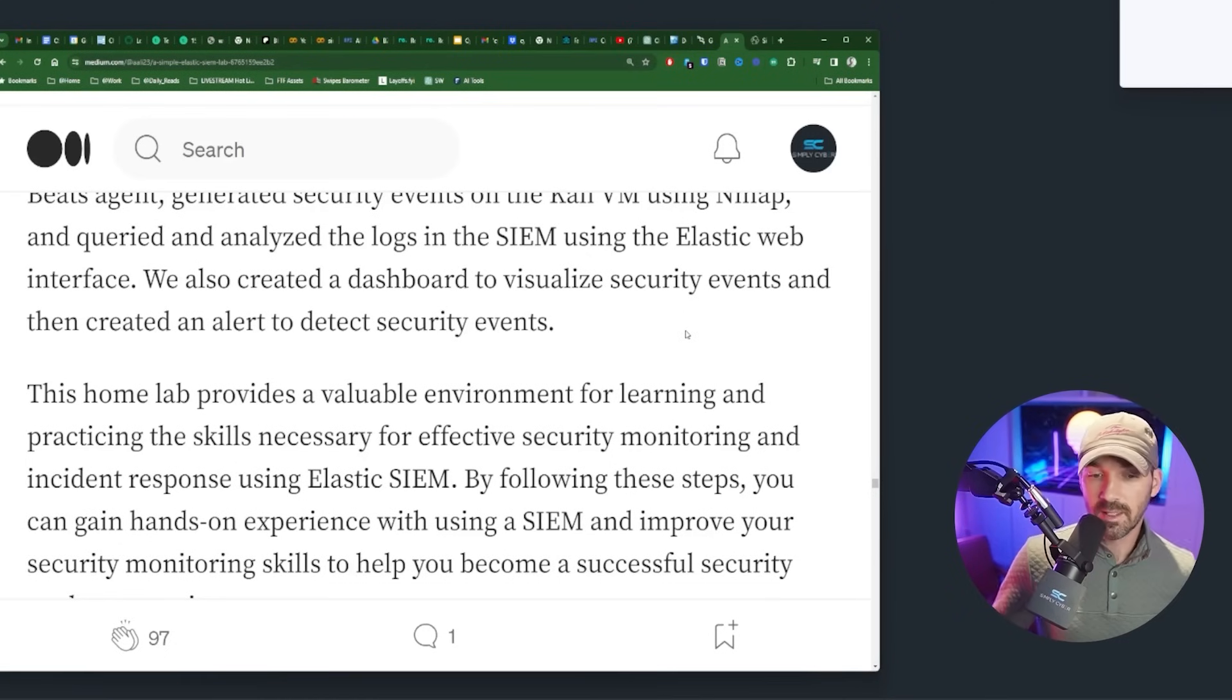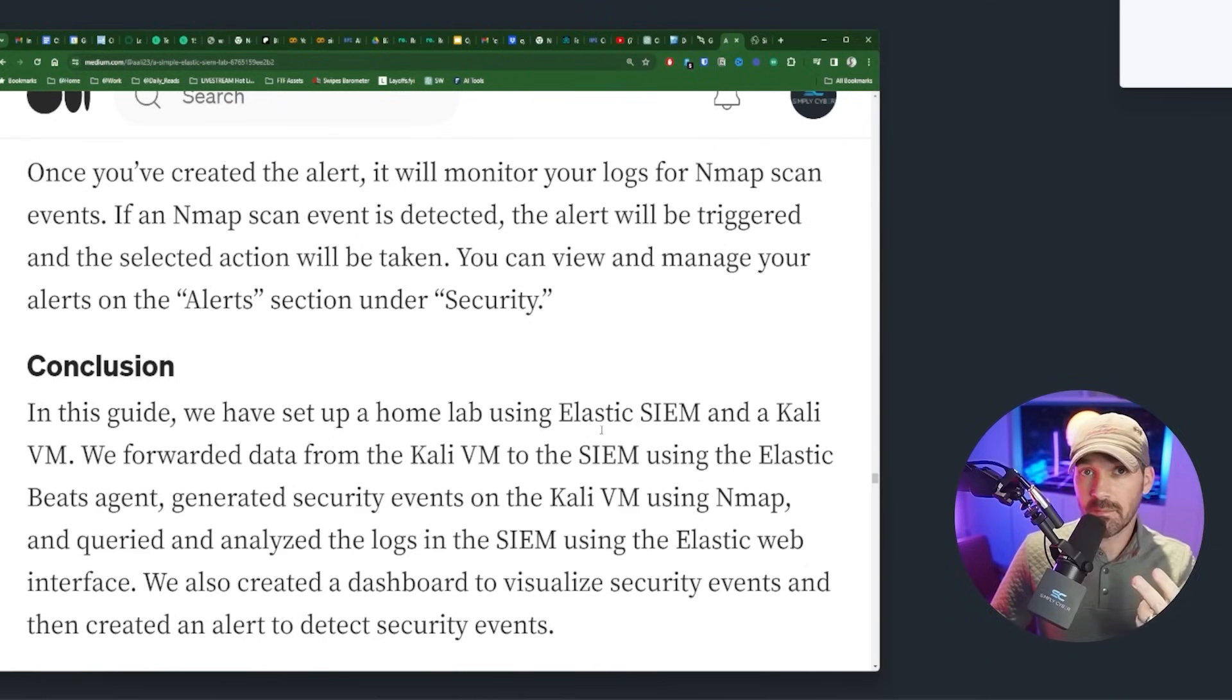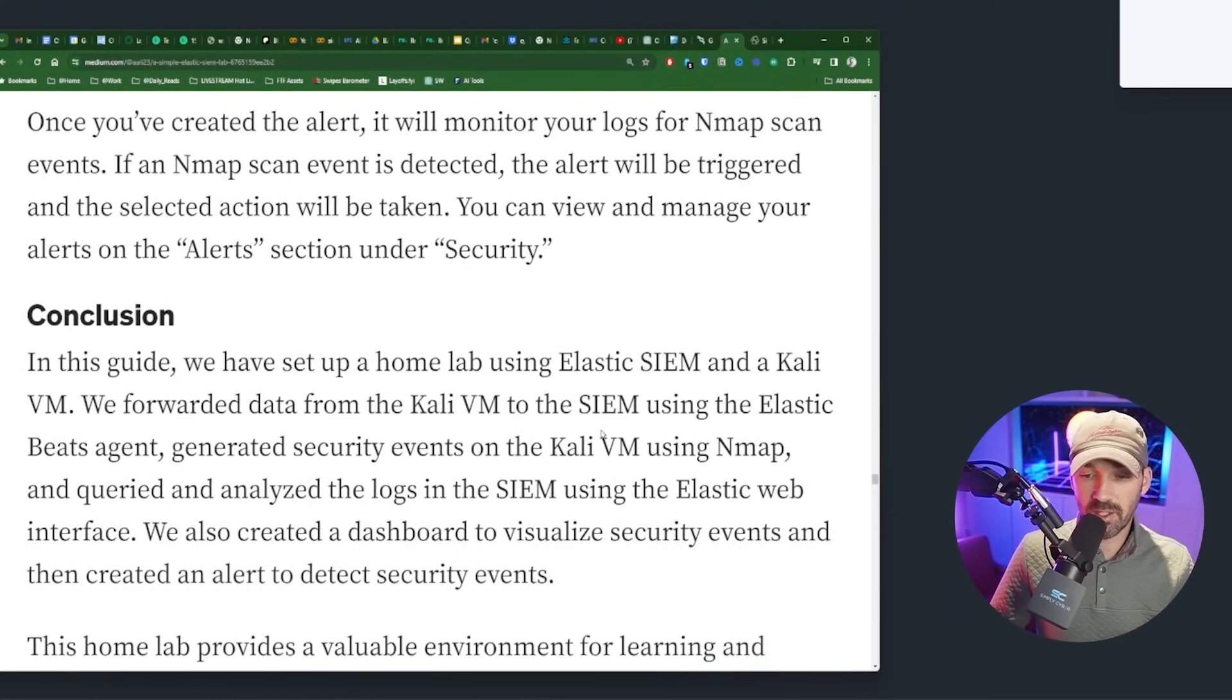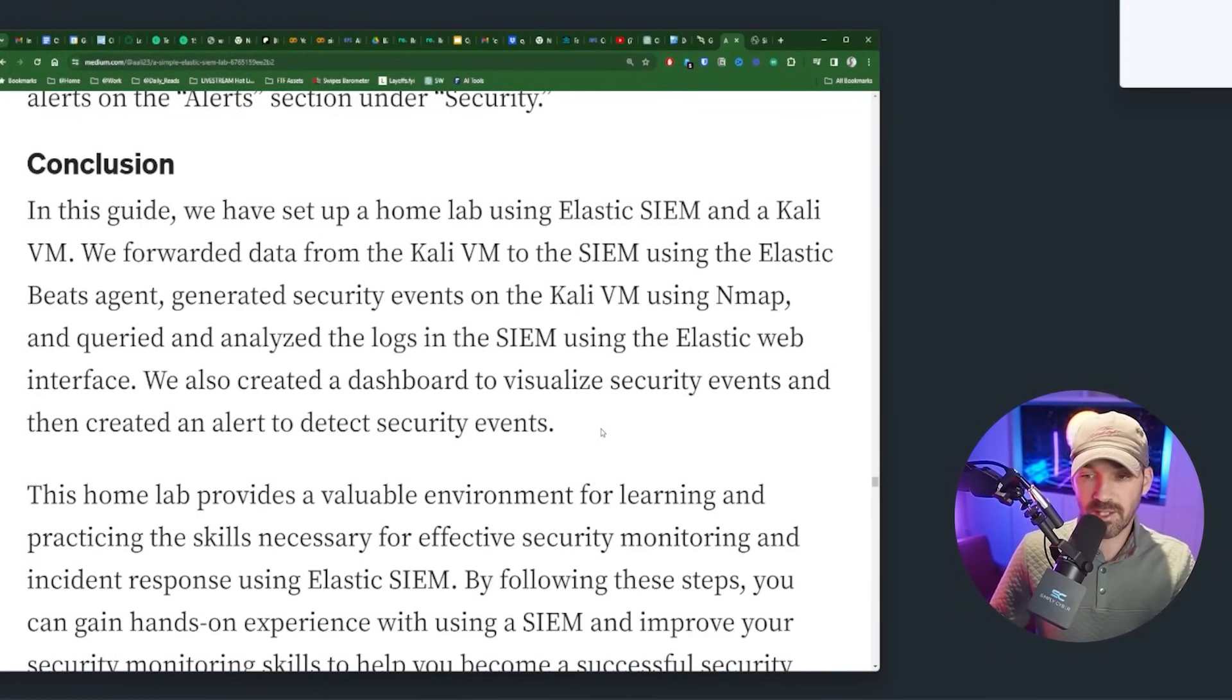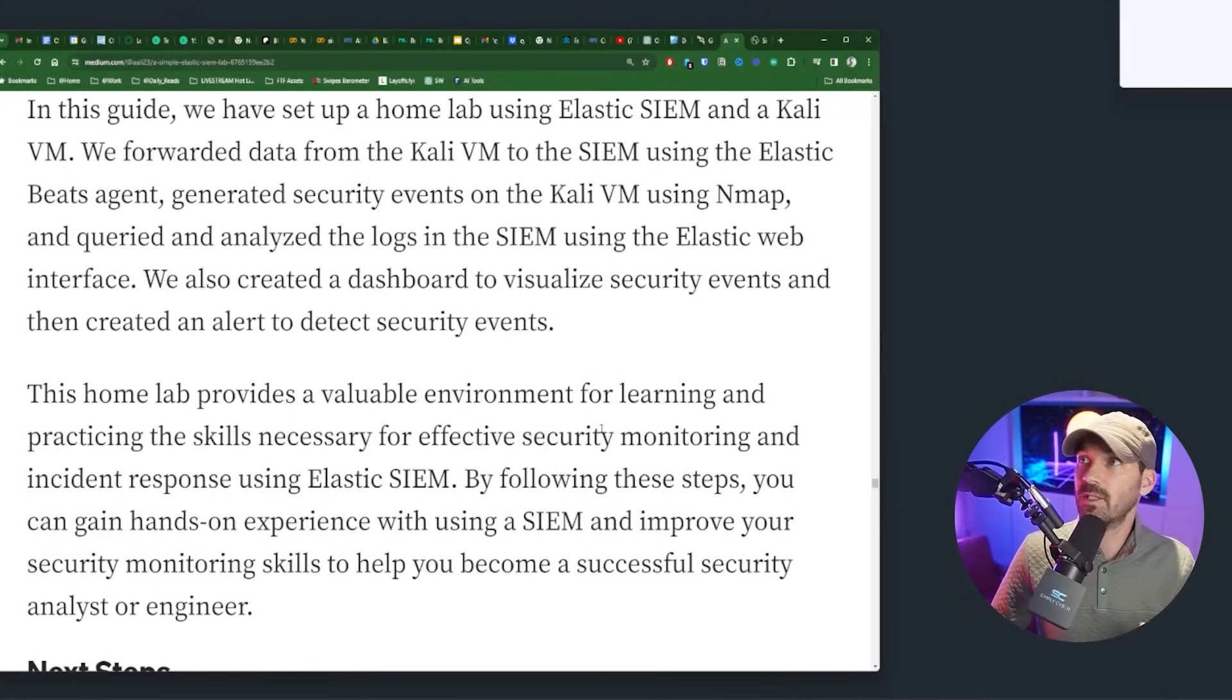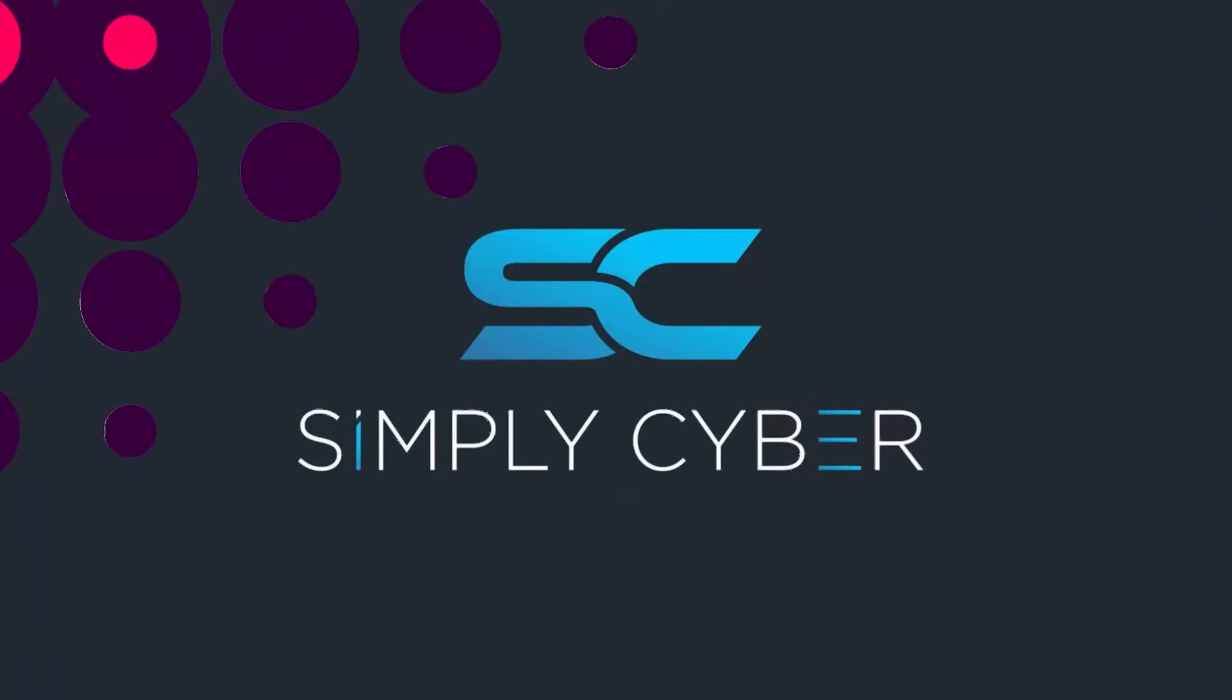The blog post says we set up a home lab using elastic SIEM and a Kali VM. We forwarded data from the Kali VM as an endpoint on our network to the SIEM using the elastic beats agent, generated security events on Kali using Nmap and queried and analyze the logs in the SIEM. We created a dashboard to visualize the security events. Not a very interesting dashboard, but we did. And we created alerts to detect security events, right? So alerts are huge. And usually when you set up a SIEM, you can get a default set of best practice alerts. And then you want to tune those, obviously.